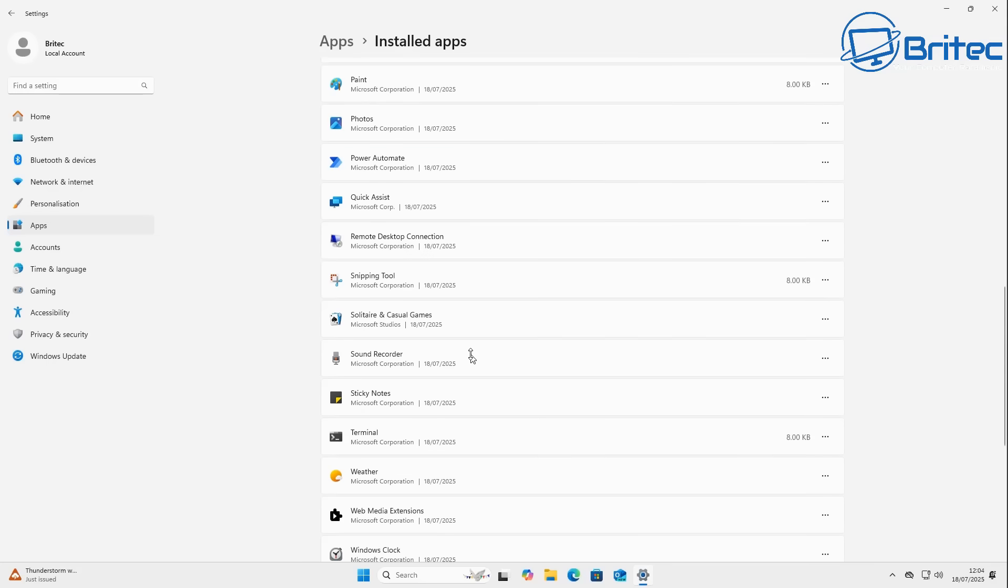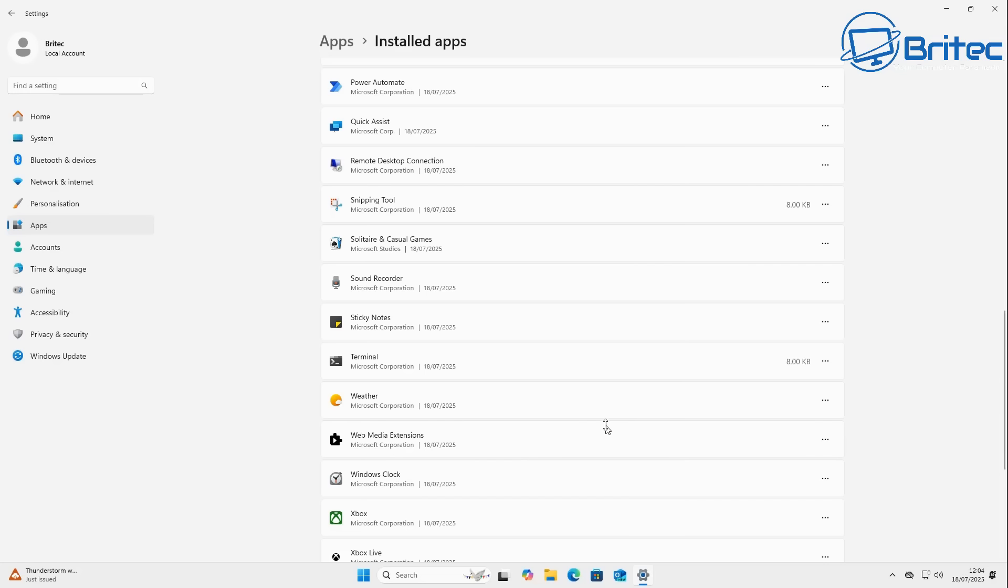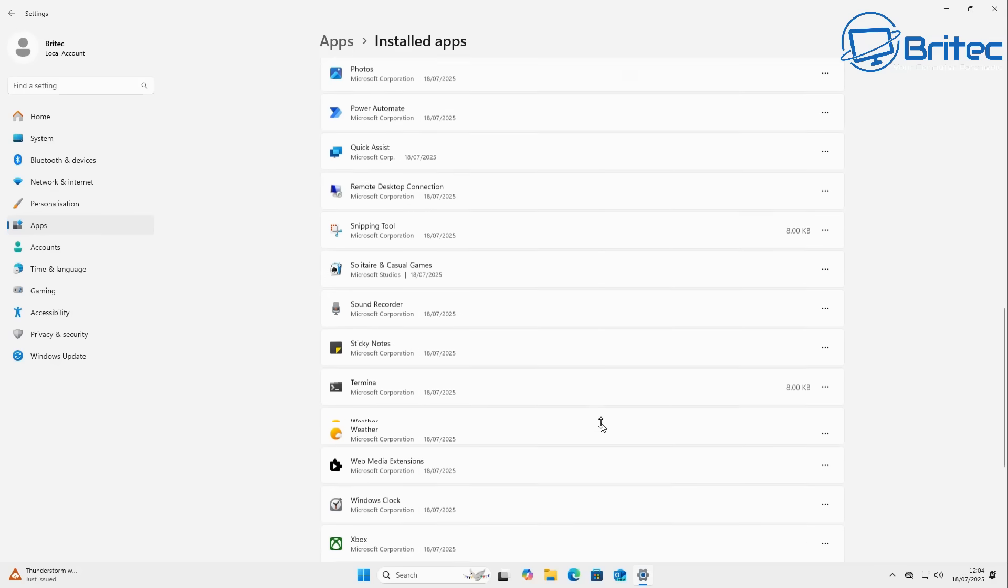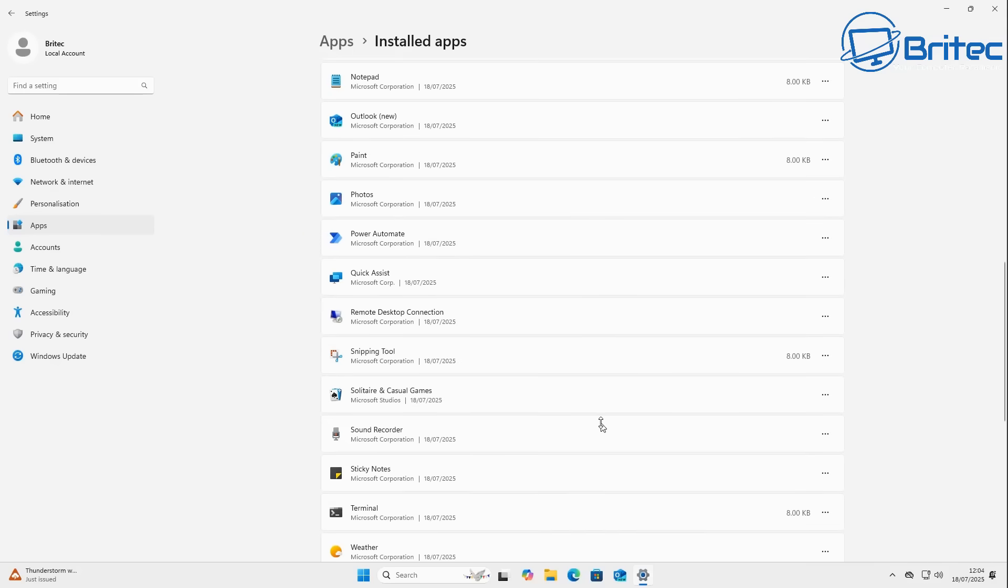You're just going to have to still go into the installed app section once you install Windows, or if you use unattended XML files, it will remove all of this anyway. Whatever method you use, you will be able to still uninstall all of these apps after the fact. It just means that there's going to be a few more apps that you're going to have to remove.